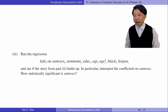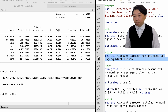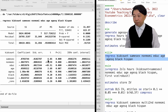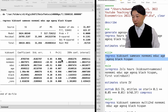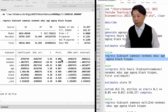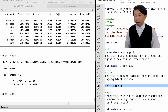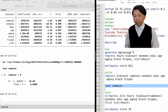In part 3, we estimate the reduced form equation for kids by OLS. The coefficient on same sex is 0.07, implying that women whose first two children are of the same sex have 0.07 more kids. In other words, for 100 women whose first two kids are of the same gender, they have 7 more kids than 100 women whose first two kids are of the opposite gender on average. The difference is statistically significant at the 1% level. The F-statistic is 47, which is larger than the rule of thumb of 10. The story from part 2 holds.